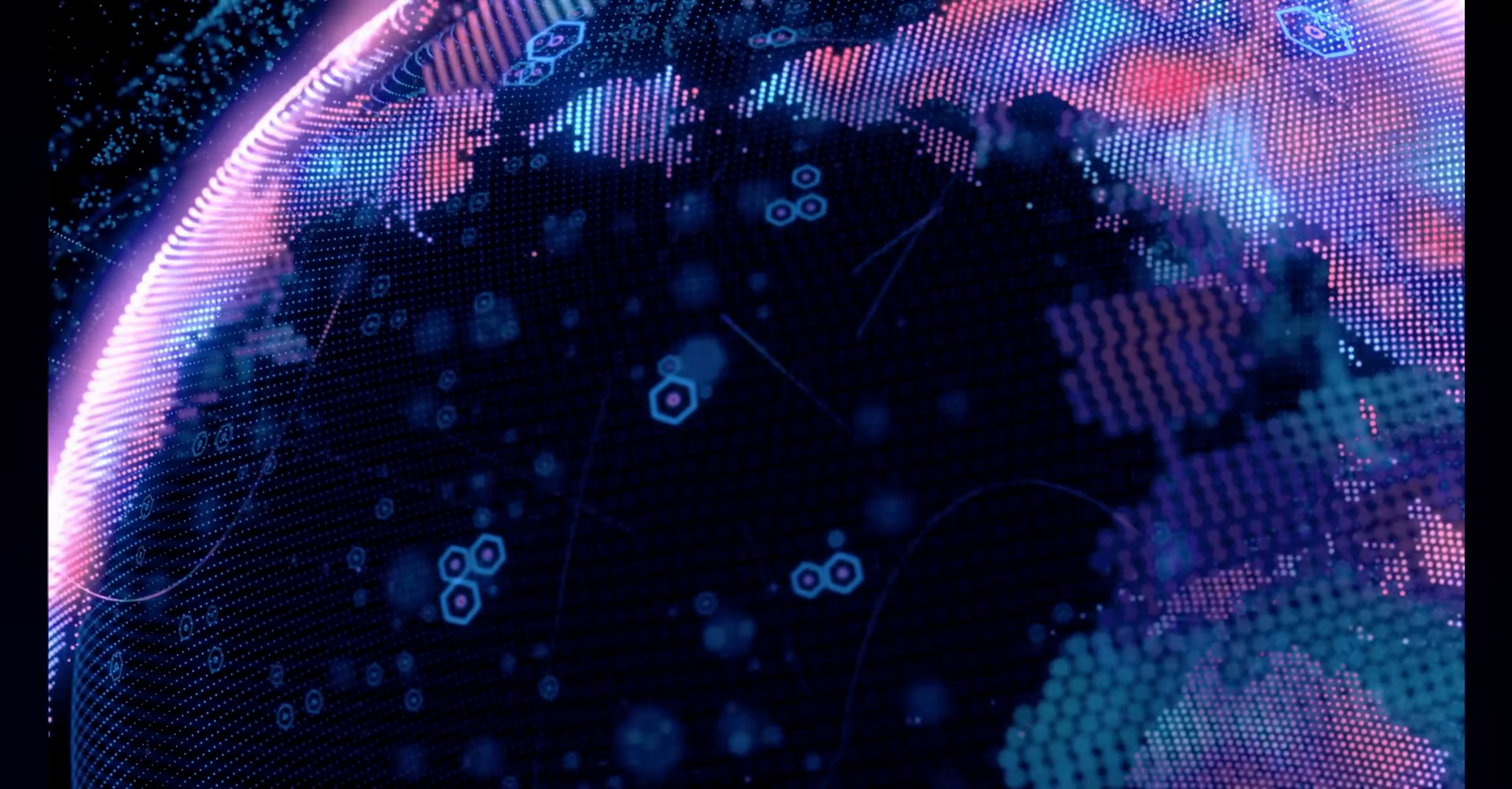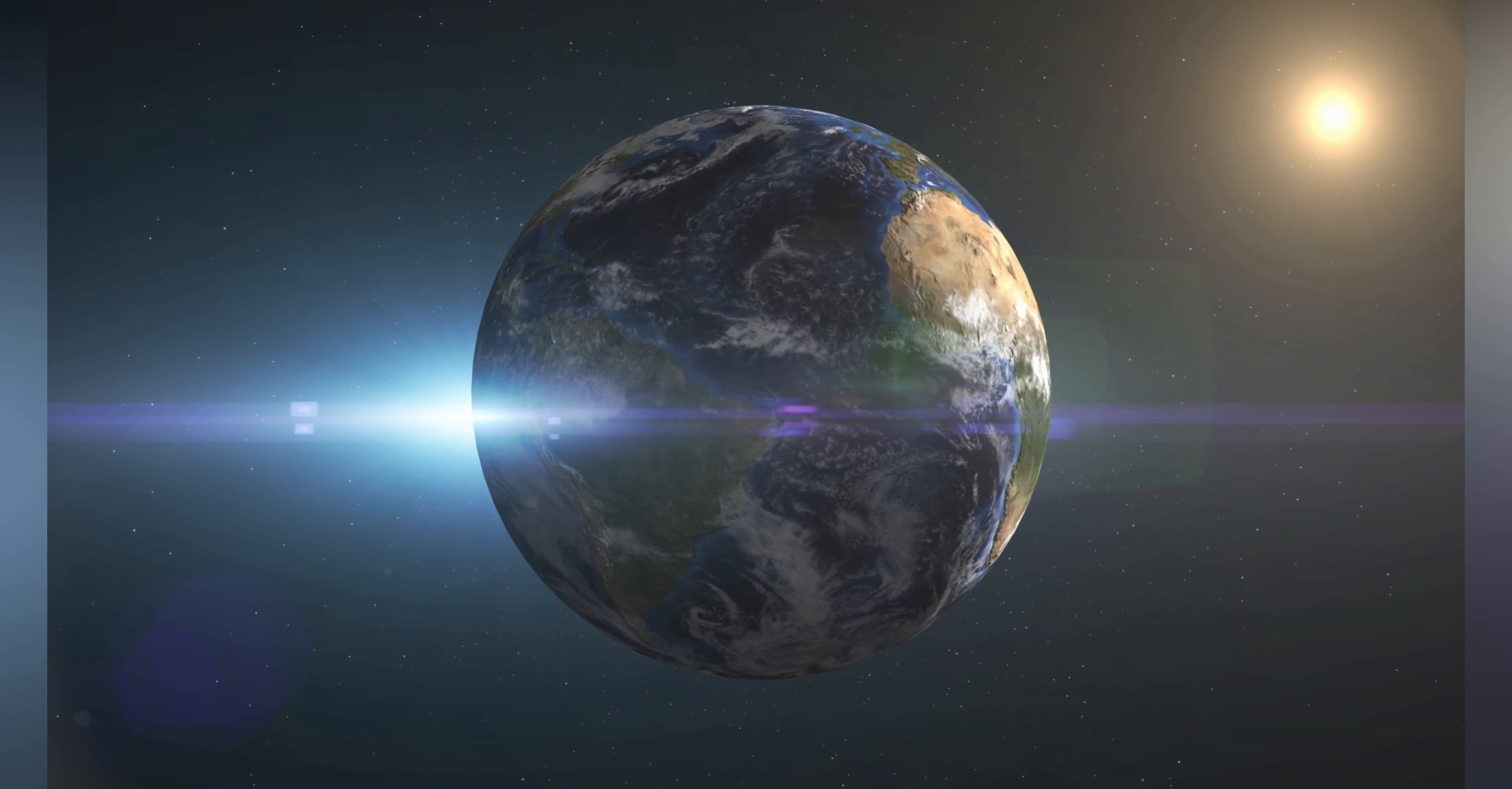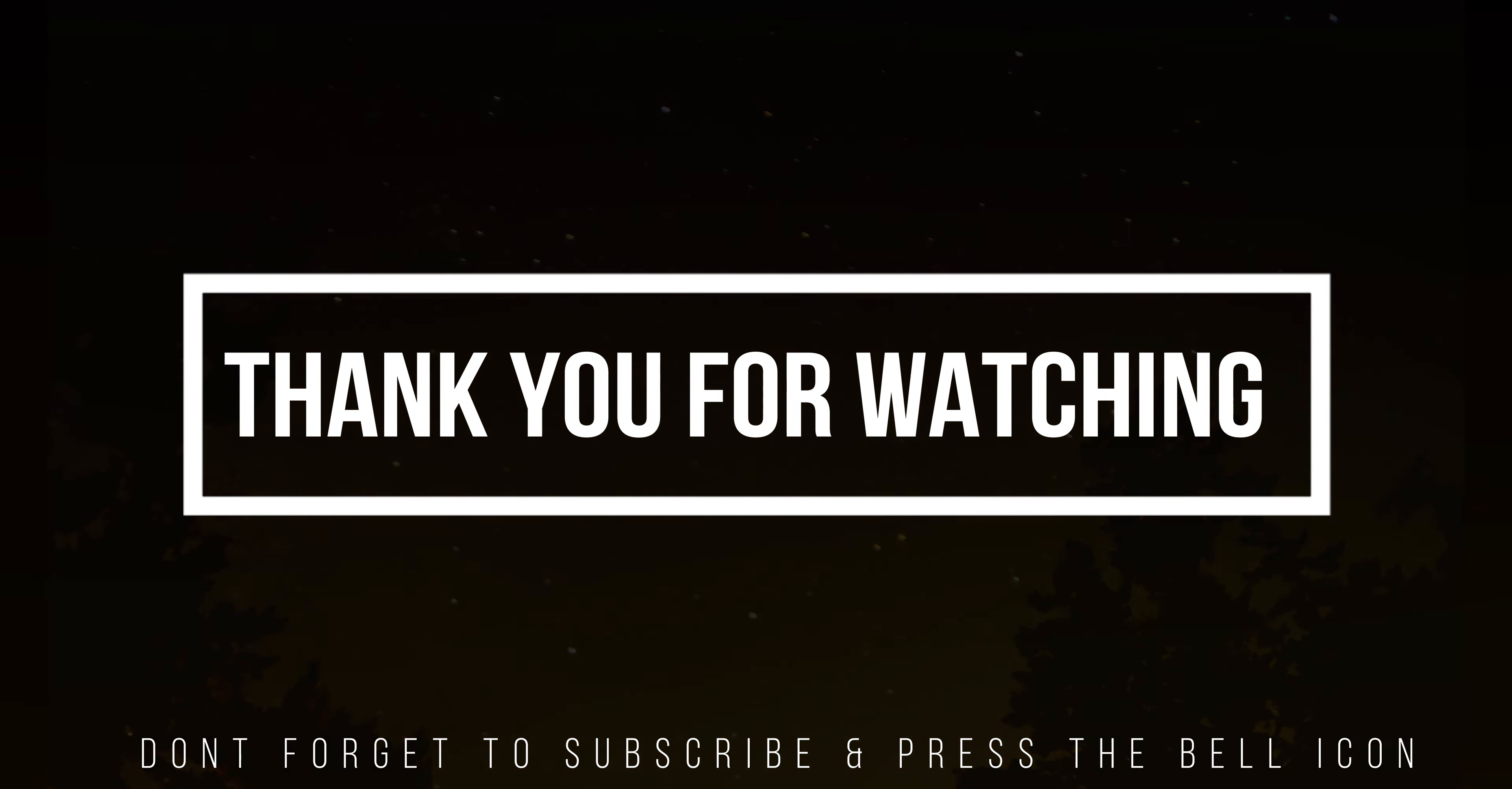That's all for today's video. We hope you enjoyed our exploration of mysterious signals in space. Don't forget to hit the like button and subscribe to our channel for more fascinating topics related to space and astronomy. Let us know in the comments below what you think about the existence of advanced civilizations and their signals in space. Until next time, keep looking up to the stars and keep wondering about the mysteries of the universe.